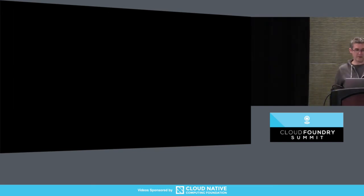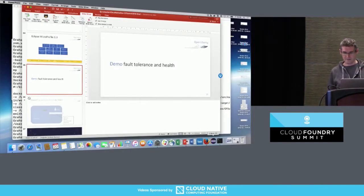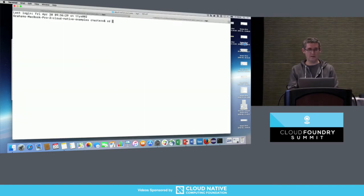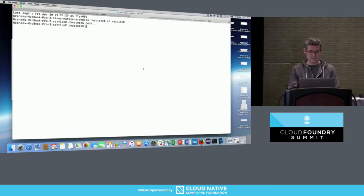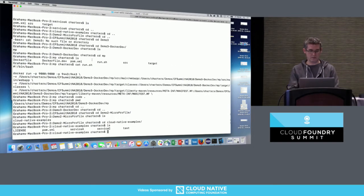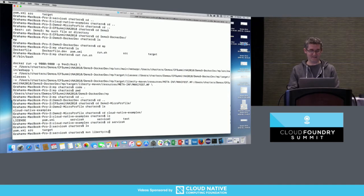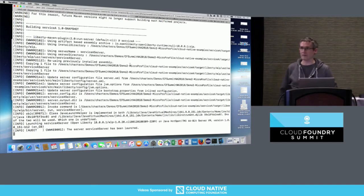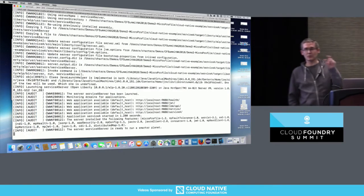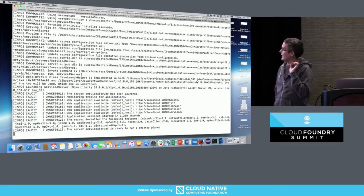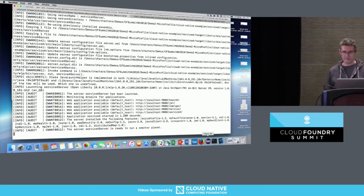I'll do a quick demo of some of those capabilities. I'm going to start two services up - that's the first one, and don't ask why there's no service B, it's for historical reasons - and that's the second one. I've got two services: A and C. C will return the system property you request for the runtime it's running in, and A has some fault tolerance capabilities.